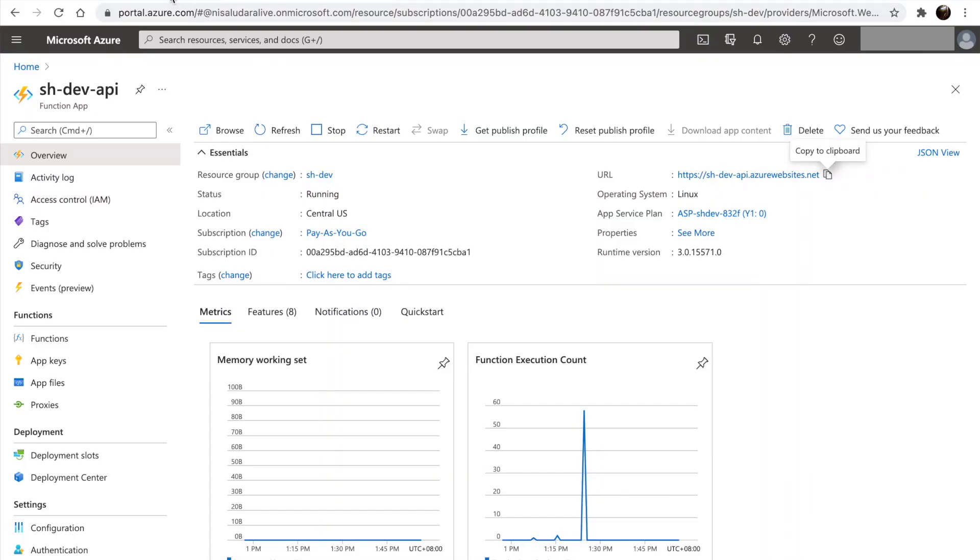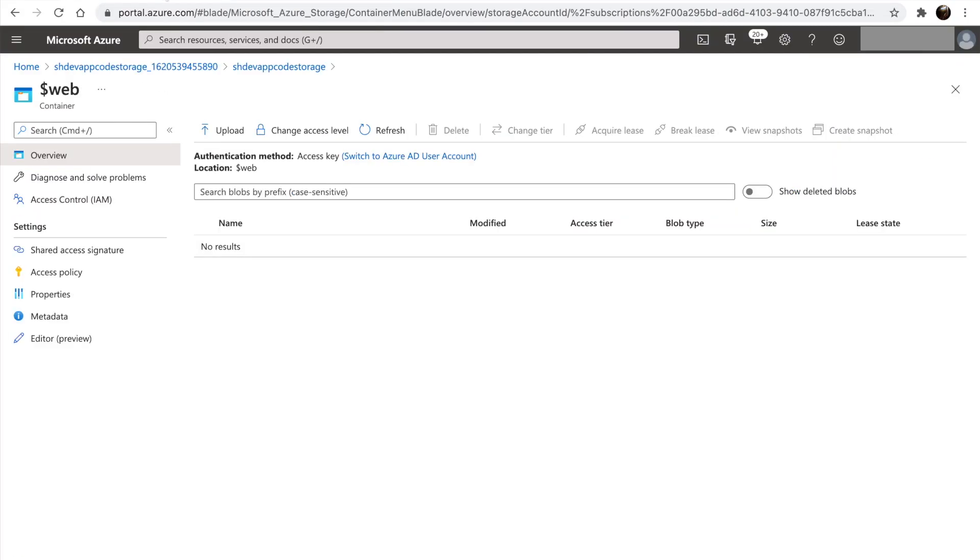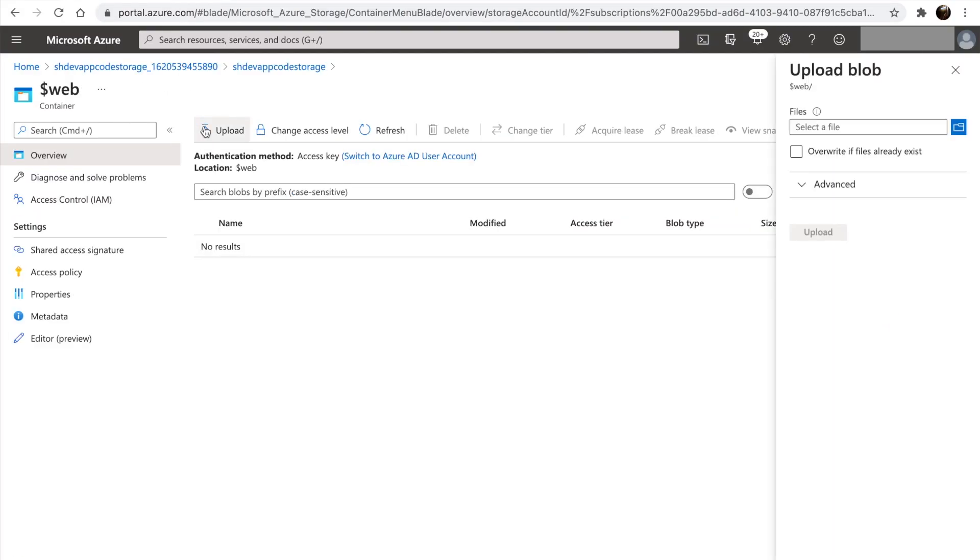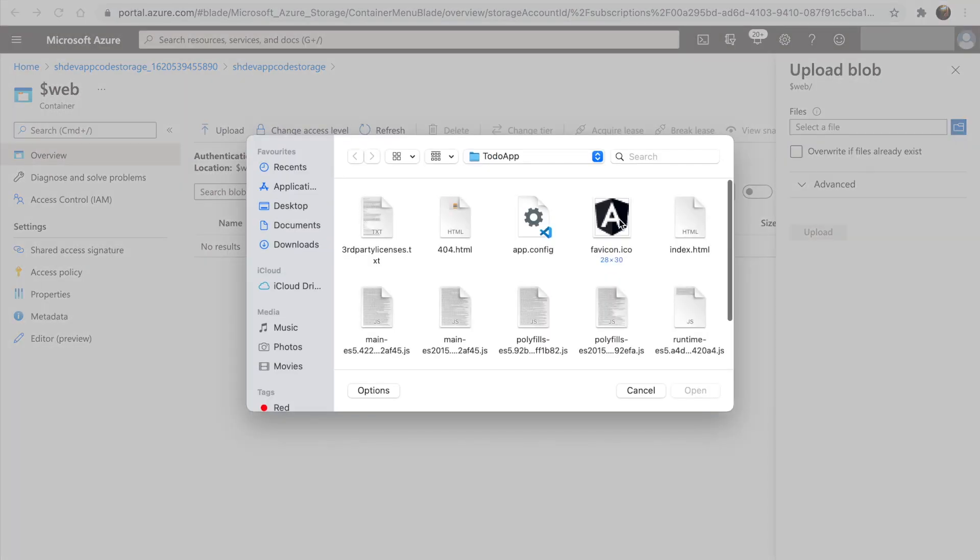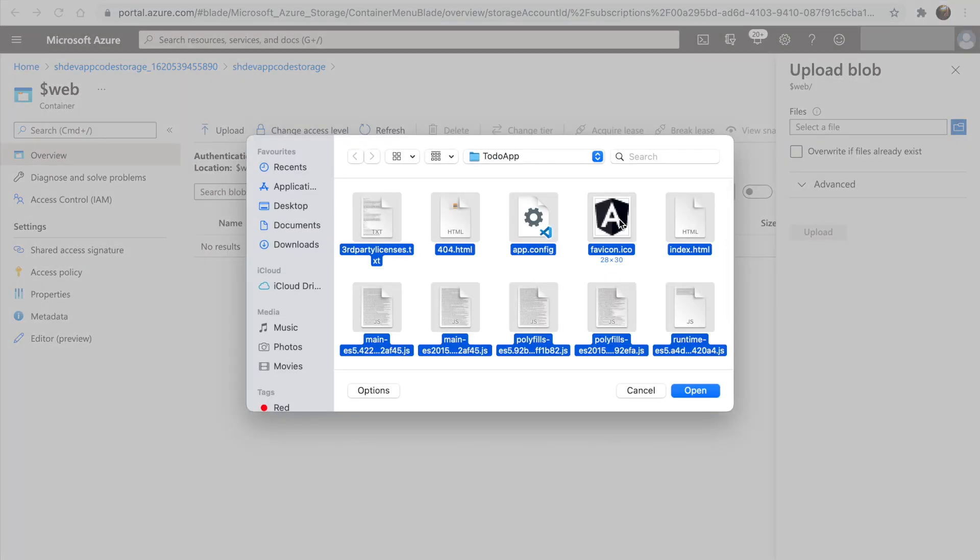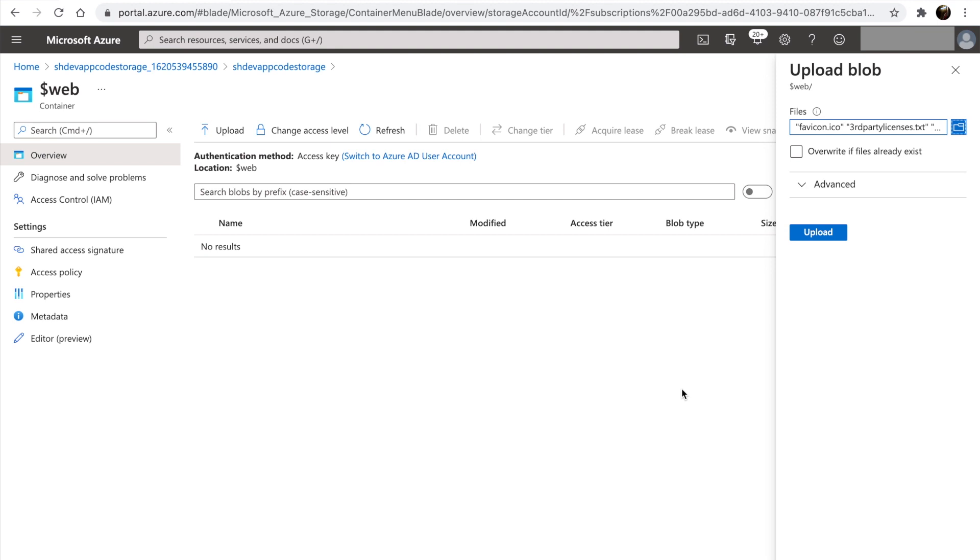Go back into storage account. Click on select file. Browse for the files in to-do app folder. Let's upload the files.